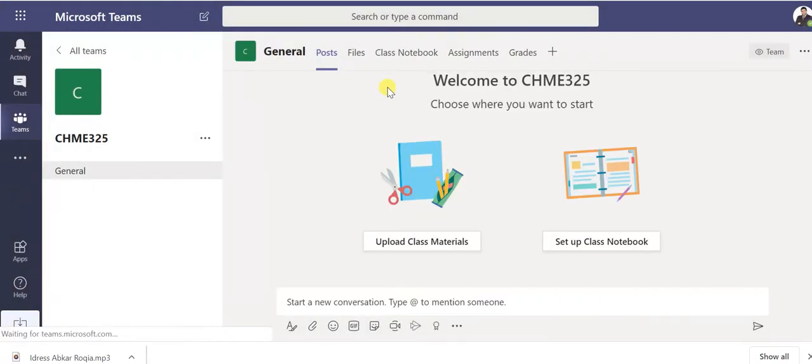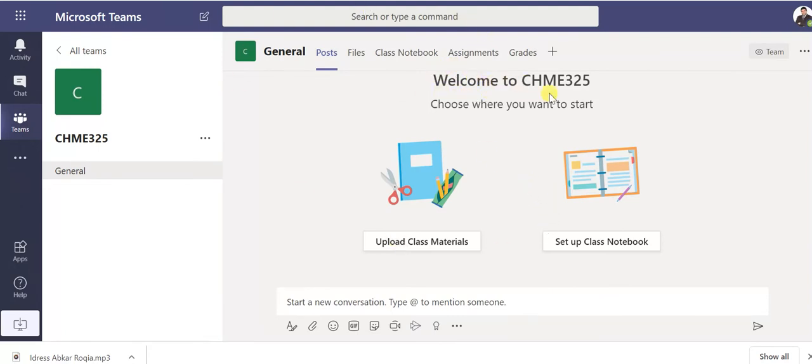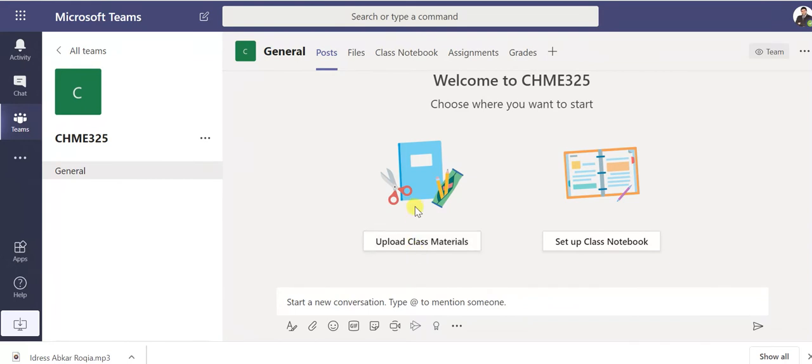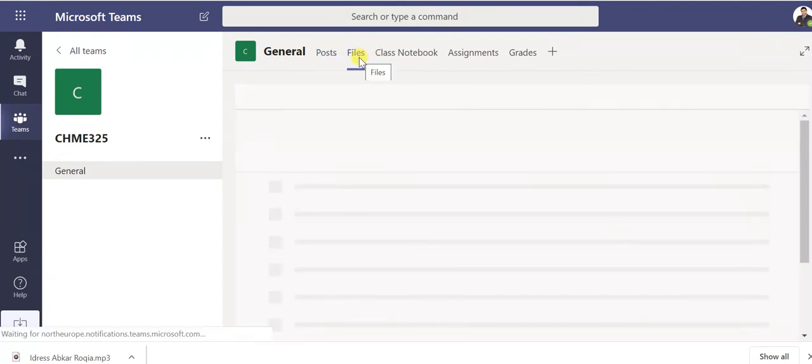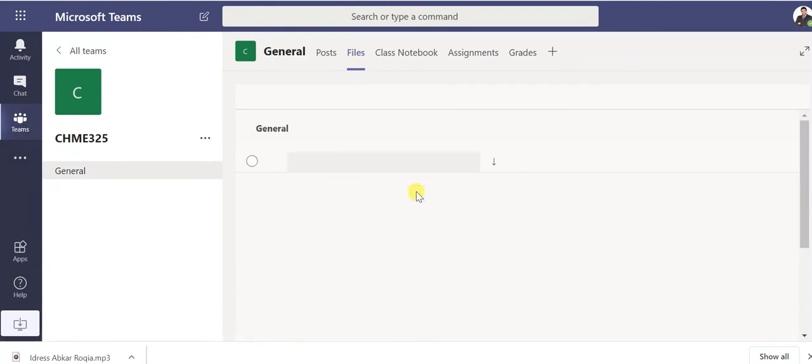Here this is a class already created. This is welcome, so you can upload class material, you can put your material as attachment. If you have a PowerPoint, if you have PDF, whatever you want. This is for posts, also this is for files if you want to add special files.